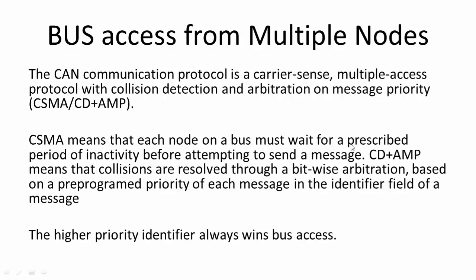Hey, welcome back to the lecture. In this lecture, let's understand how multiple nodes can access the bus and how the bus access is actually serialized. We're going to understand some animation in order to see how actually a node wins the arbitration.